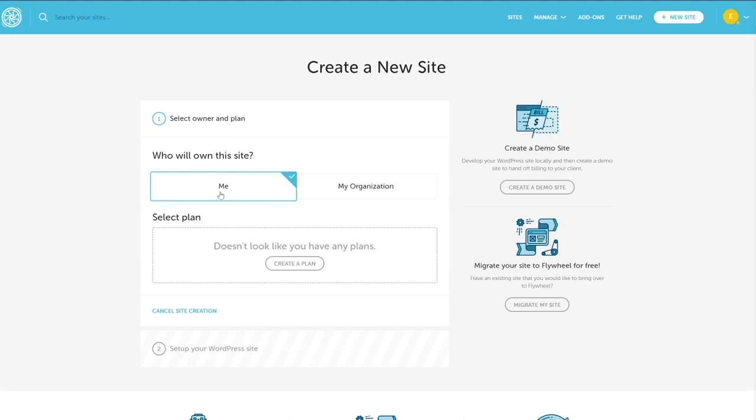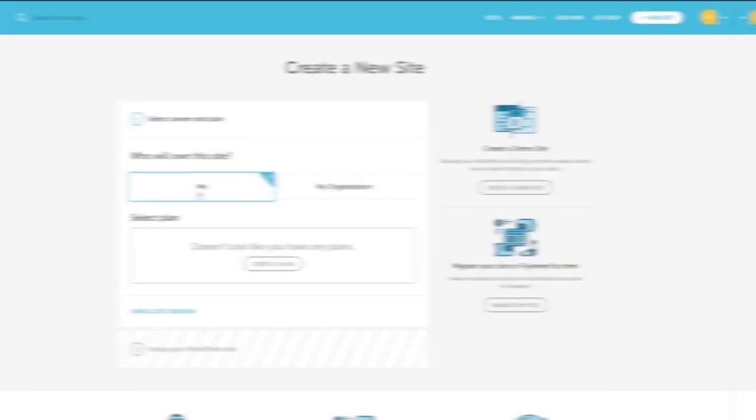You go through the same process as before, only this site will be pre-configured. This feature will save you so much time in the long run, and we can't recommend taking advantage of it enough.